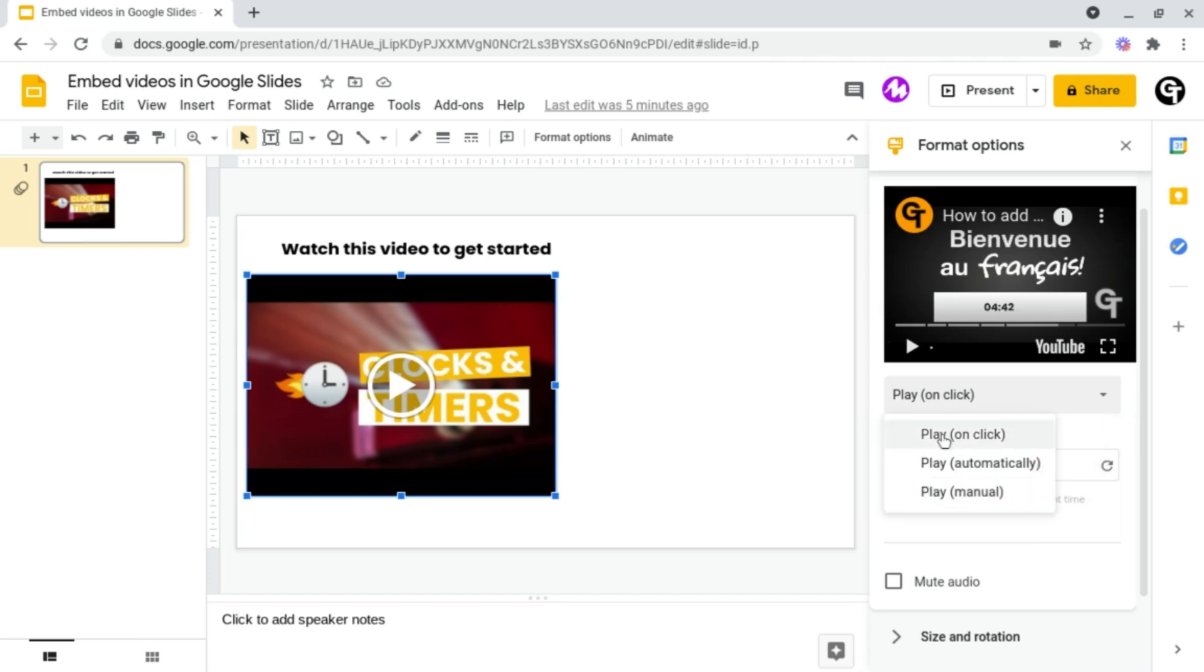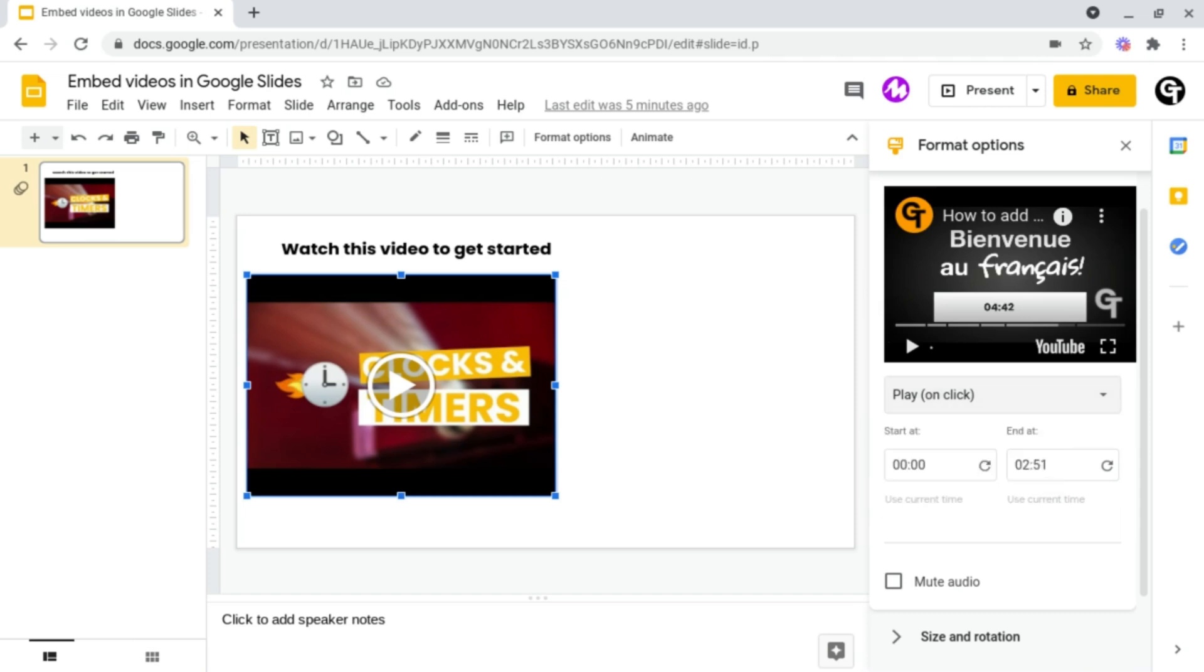On click means that when the presenter clicks on the next slide, the video will start playing. Automatically means as soon as this slide is presented, the video will automatically start playing. And manual means that the person presenting has to actually click the video in order for it to play.